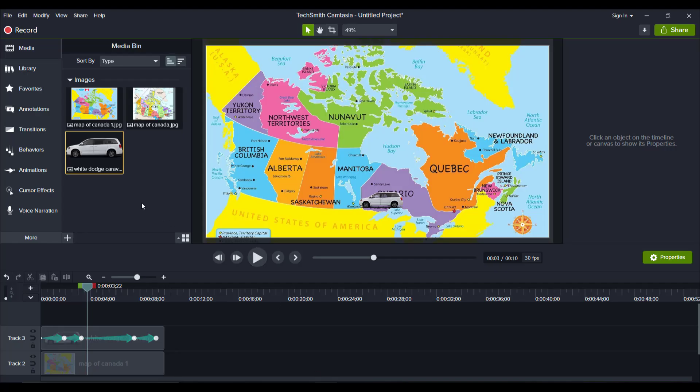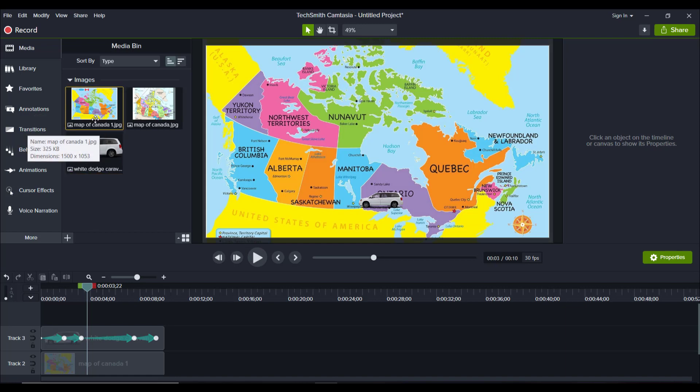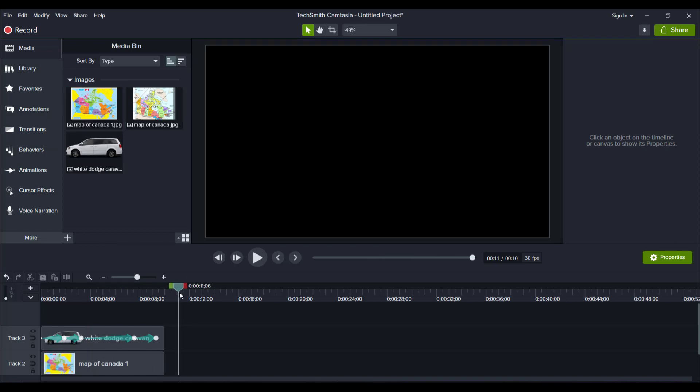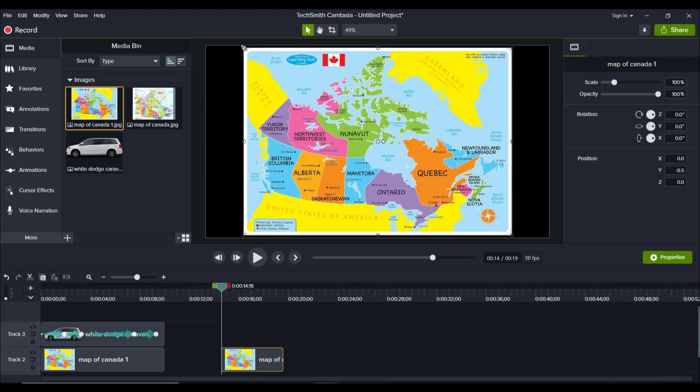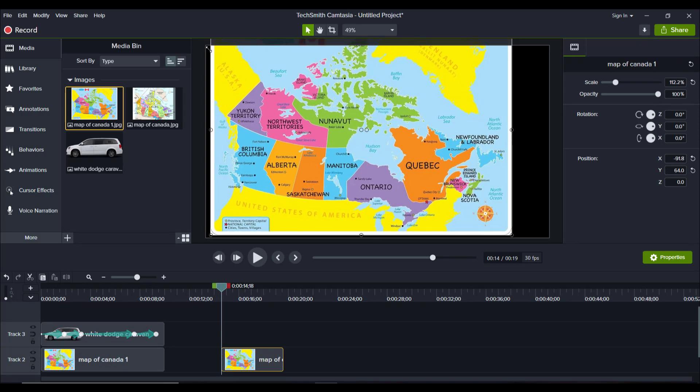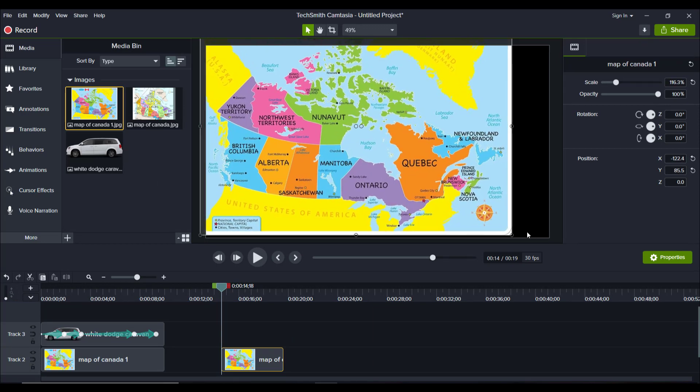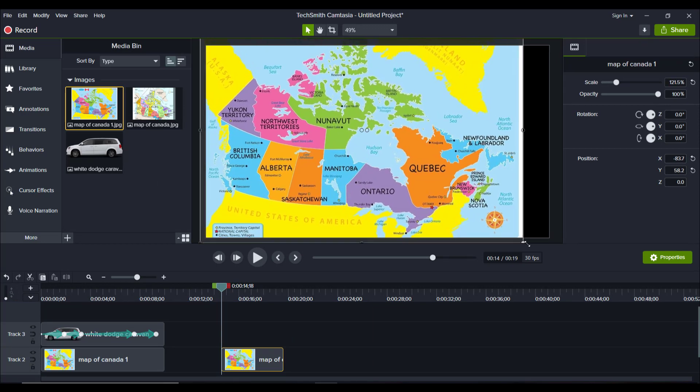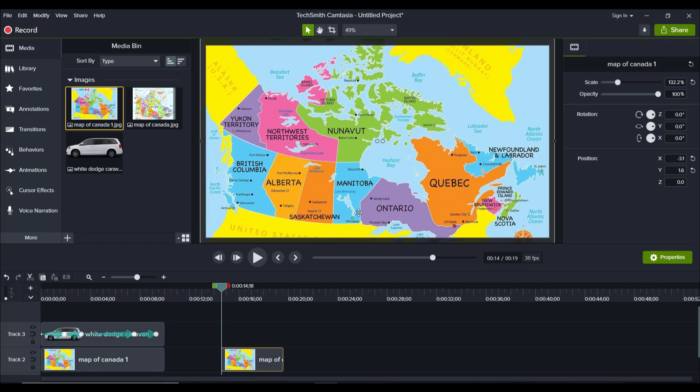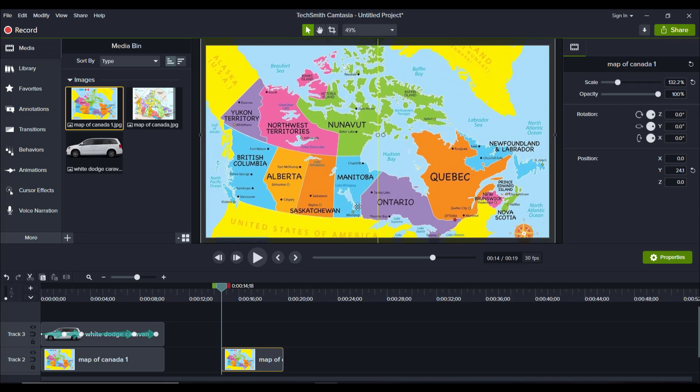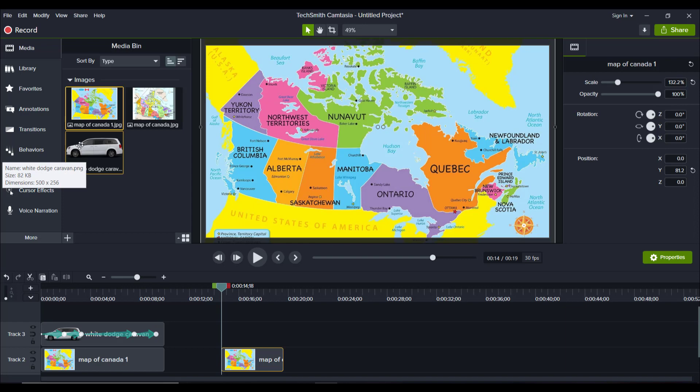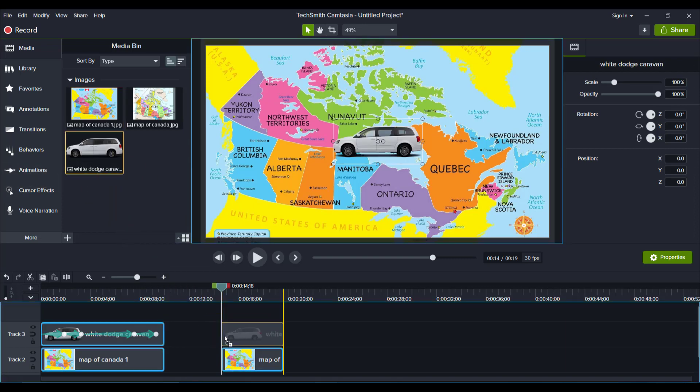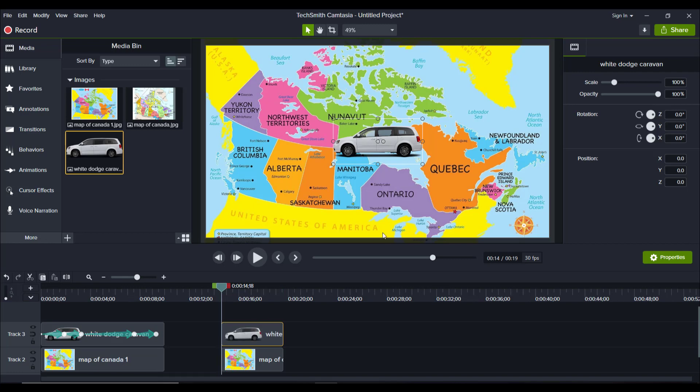So after I downloaded those two images, I imported them here into the media bin. And then we started the animation. So what I'm going to do is I'm going to move over here. And I'm going to start from scratch and show you guys what I did. So I took this, I placed it on here, it didn't fit with the dimensions. So I stretched it out and gave it like a little bit more of a zoom in effect.